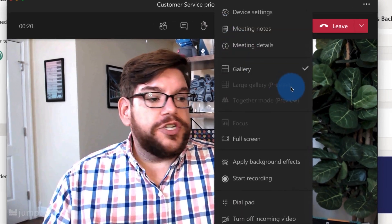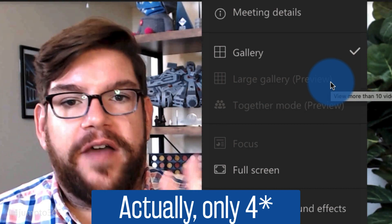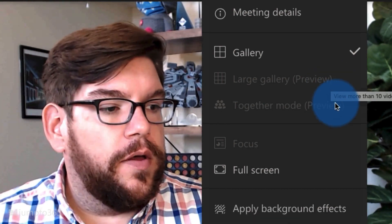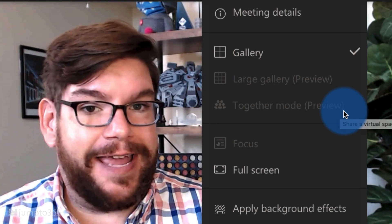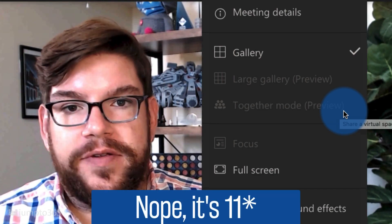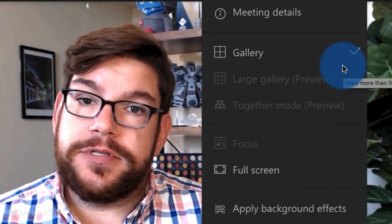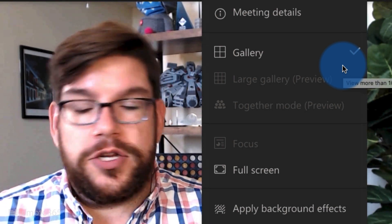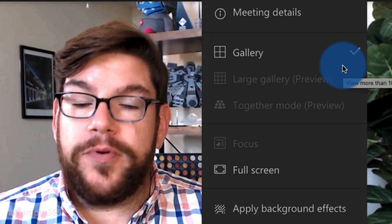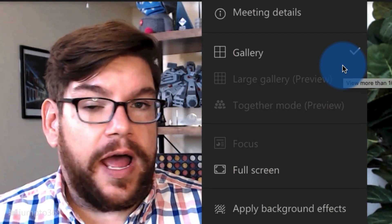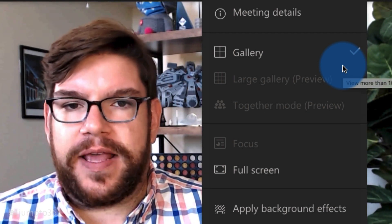If you click on that — once you have at least five people — you have to have at least five people to enable together mode, and you need at least 10 people to enable large gallery view. Currently, gallery view covers up to nine people (three by three), large gallery view covers up to 49 people (seven by seven), and for together mode I actually have no idea what the maximum is.